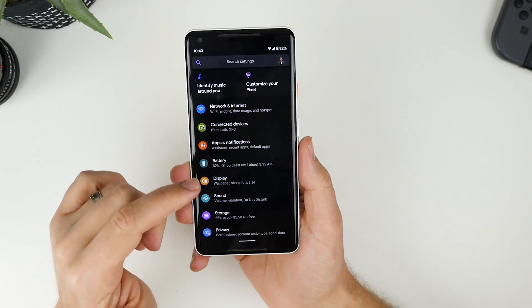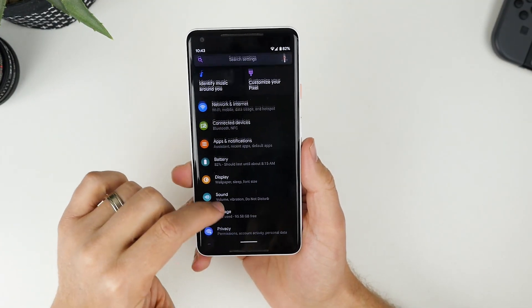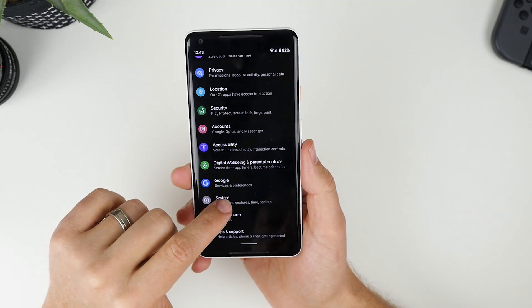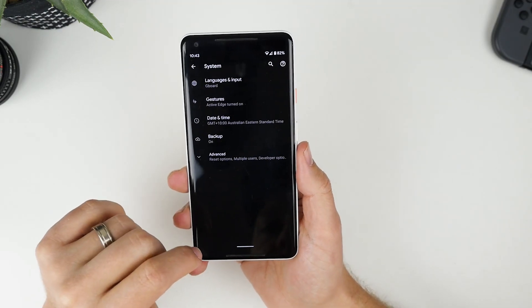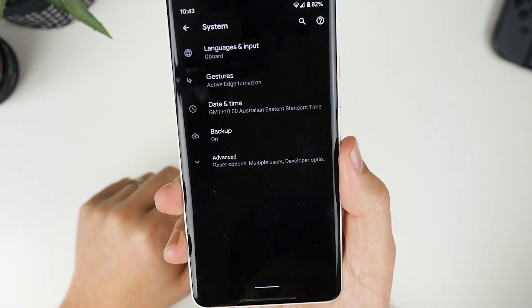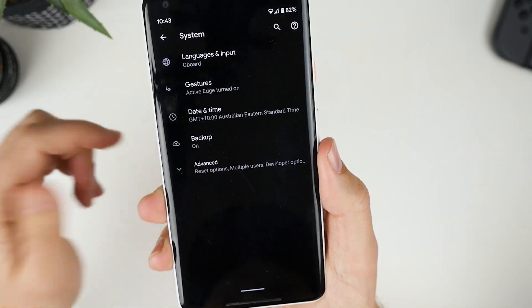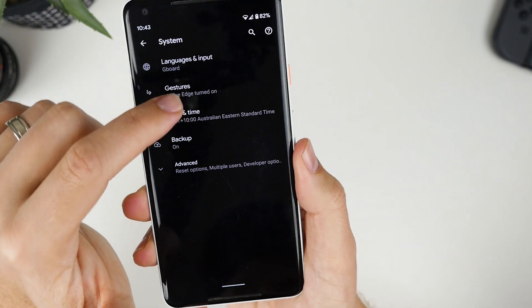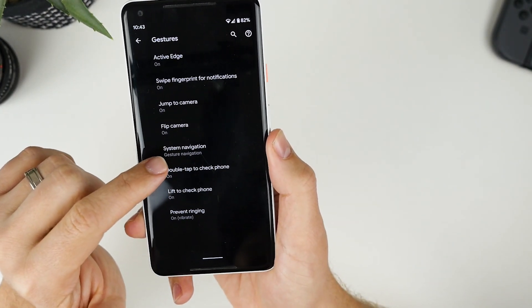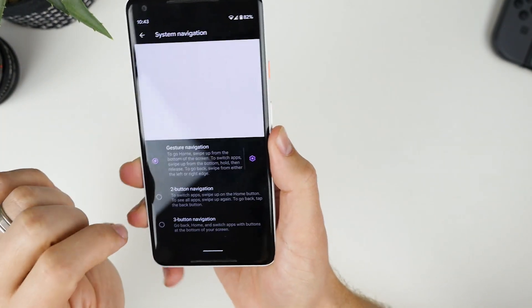To get to the gestures settings, you need to scroll down and go into system. And you'll have gestures as a second option at the top. But the one we want to go to is system navigation.